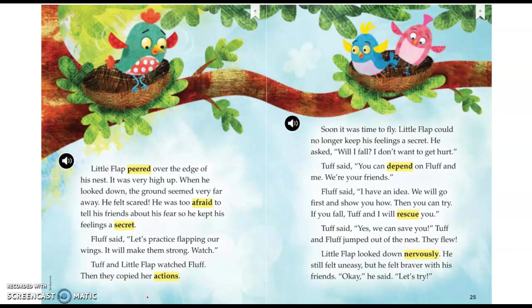So, Little Flap has a problem. What is his problem? Tell your shoulder partner. You should have said that Little Flap is afraid to fly, so he's trying to keep this a secret from his friends.